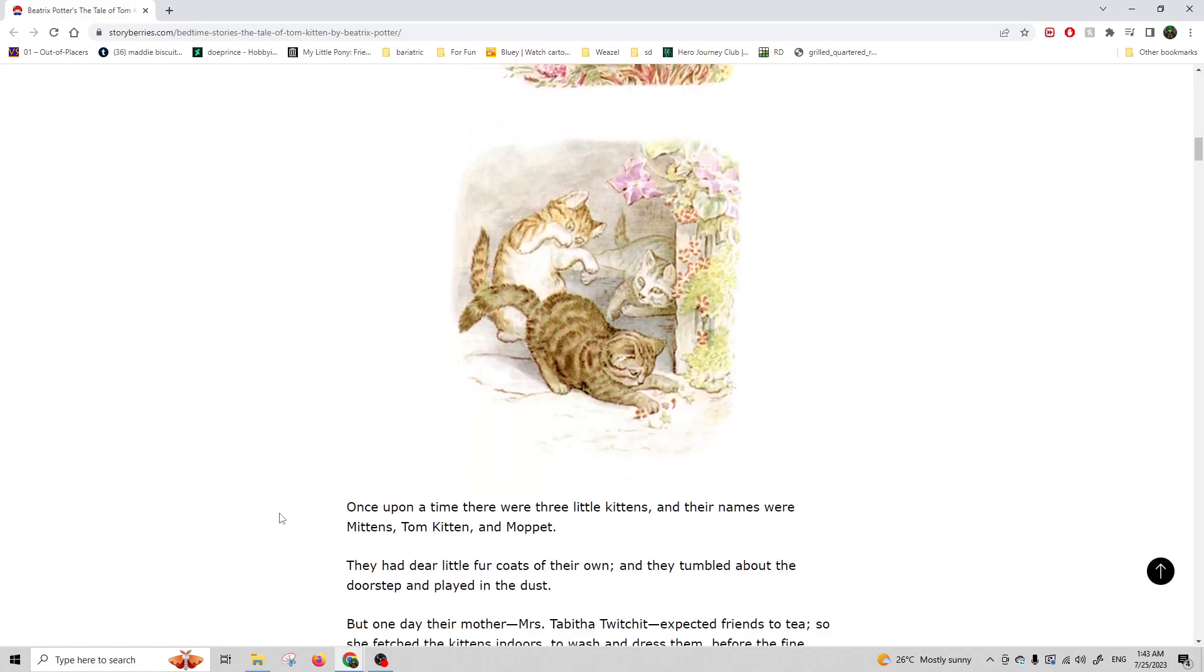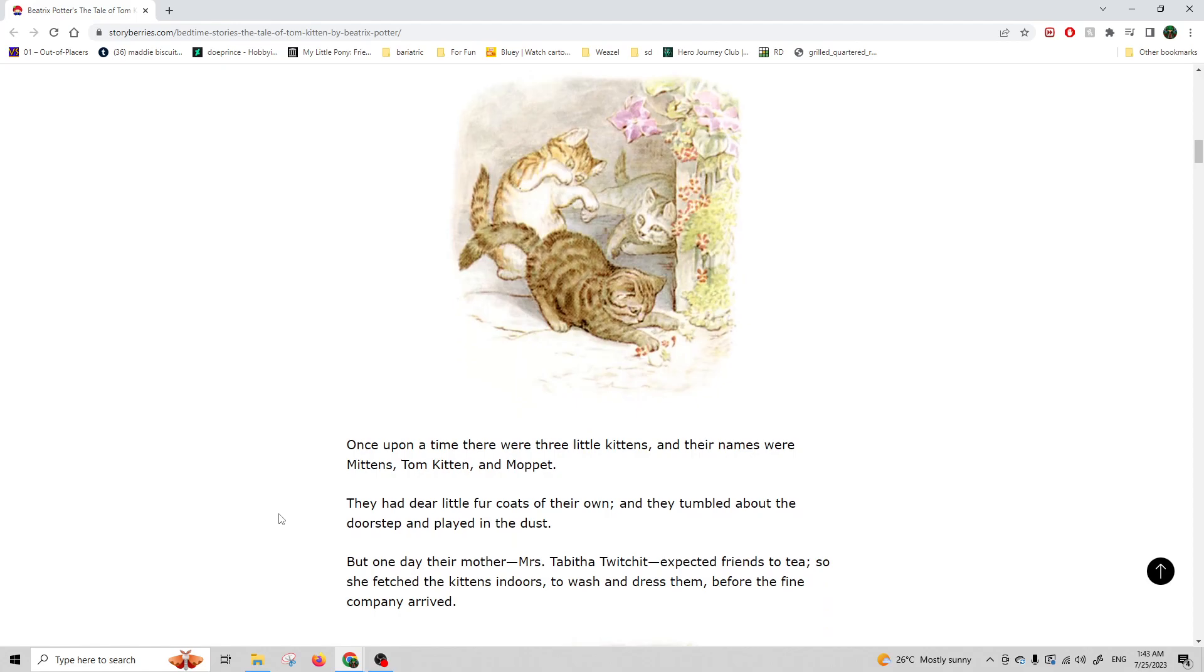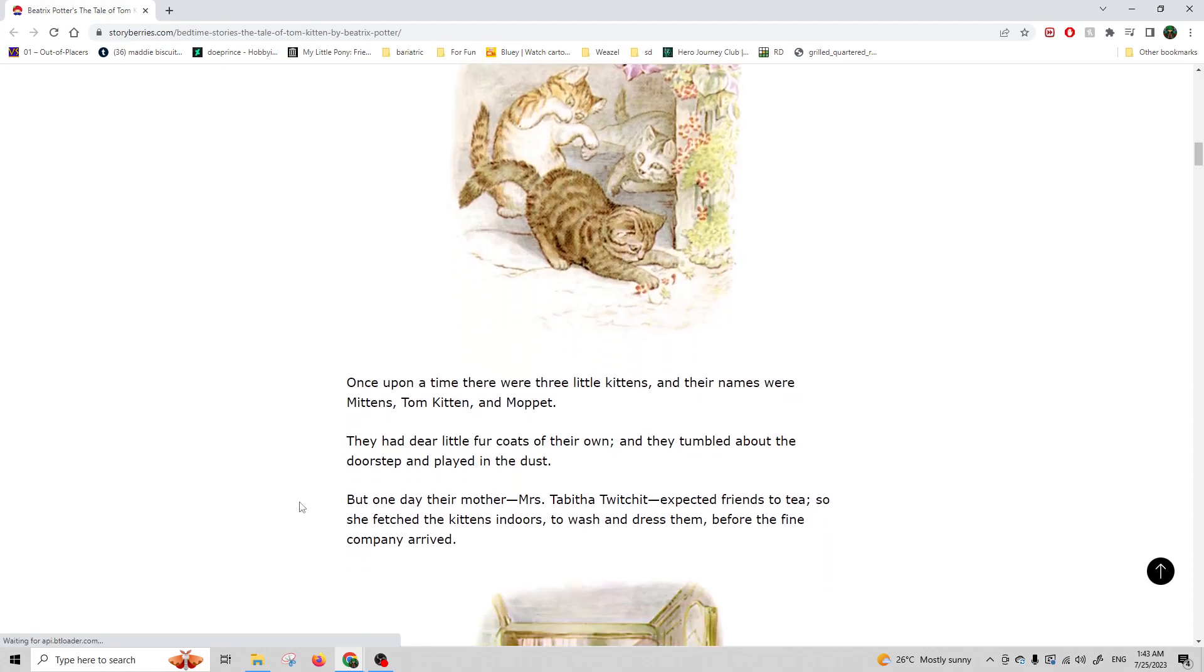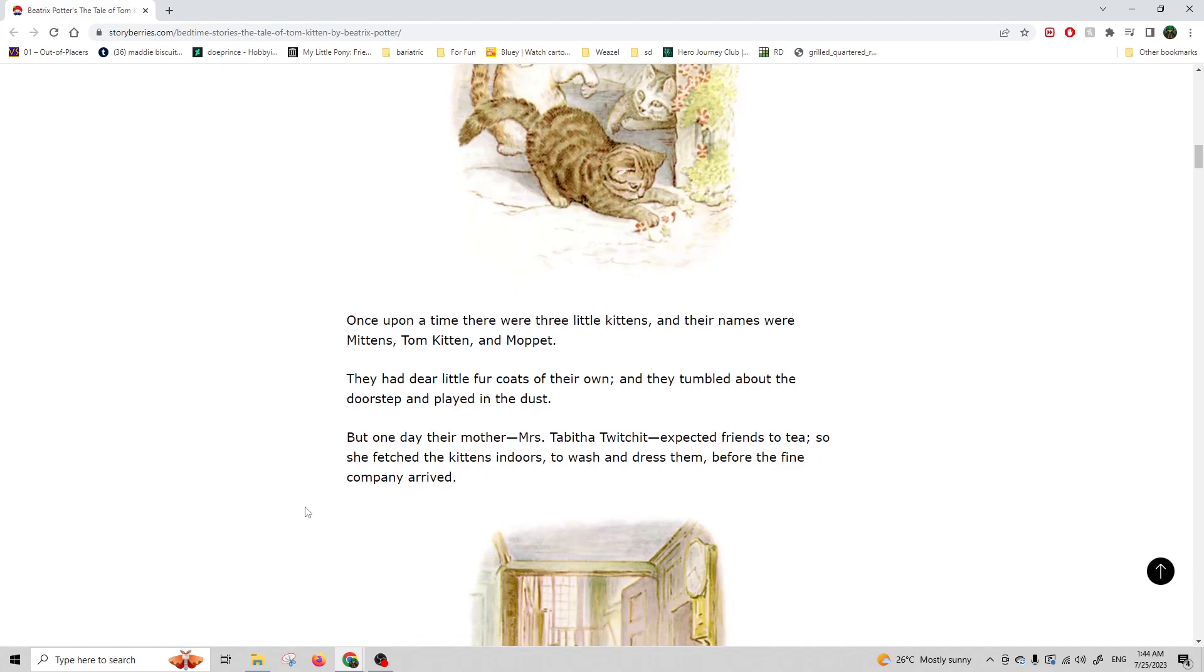Once upon a time there were three little kittens, and their names were Mittens, Tom Kitten, and Moppet. They had dear little fur coats of their own, and they tumbled about on the doorstep and played in the dust.